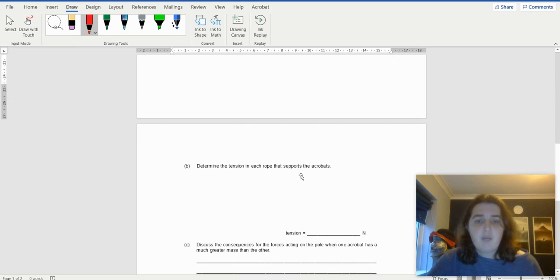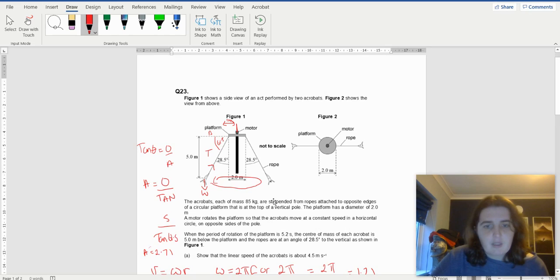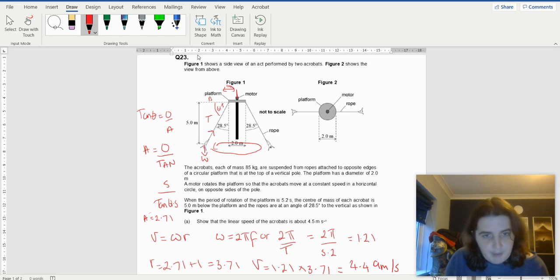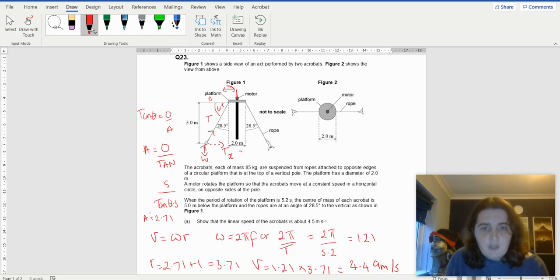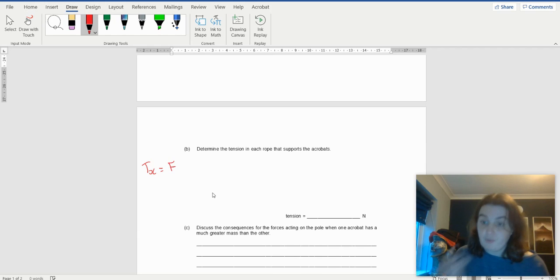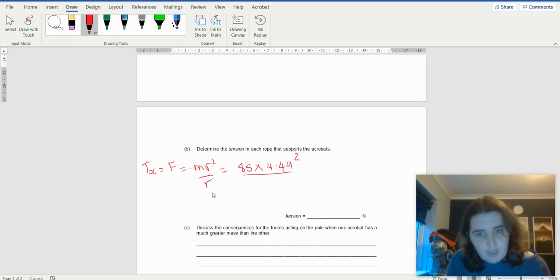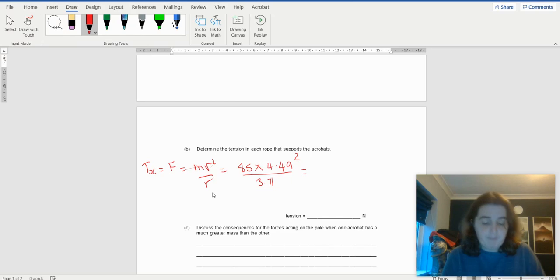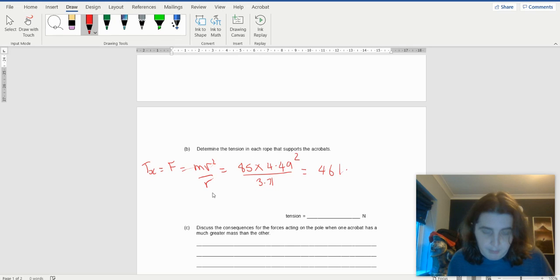The next question asks: determine the tension in each rope that supports the acrobats. It is a component of the tension — the T in the x direction — which is actually the centripetal force. So T in the x equals the centripetal force, and that is mv squared over r. It's going to be 85 times by 4.49 squared divided by the radius 3.71, which gives 461.7 newtons.